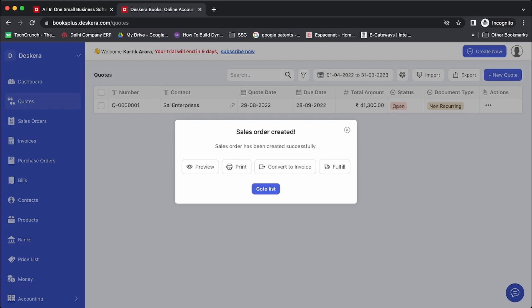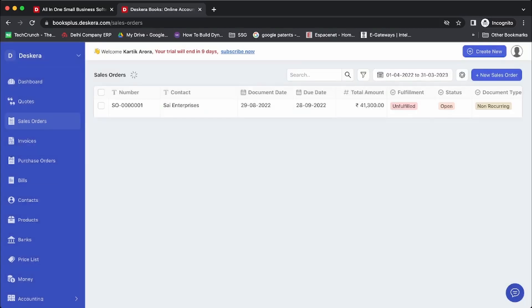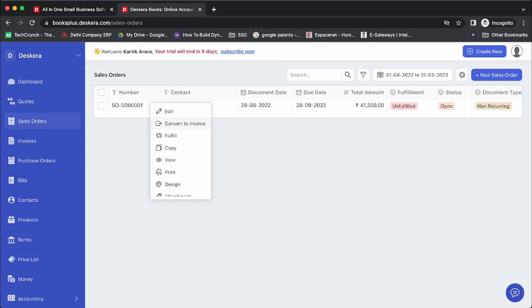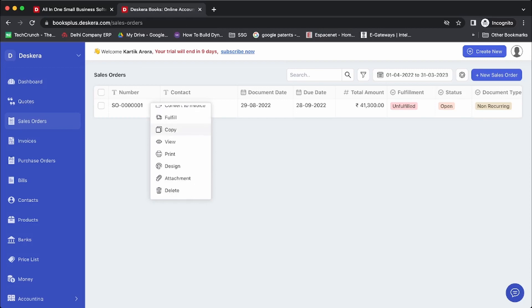You will notice that on the sales order, you get options to print, convert to invoice, and fulfill as well. Let's go to the list of sales orders — the sales order has been created. Under More Options, you can convert it to invoice, attach files, or fulfill.